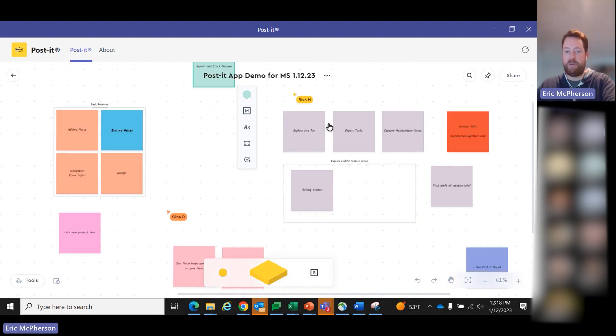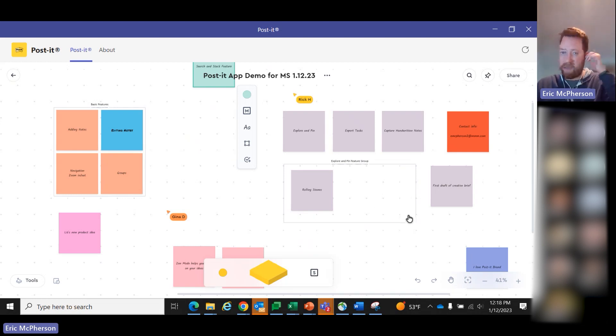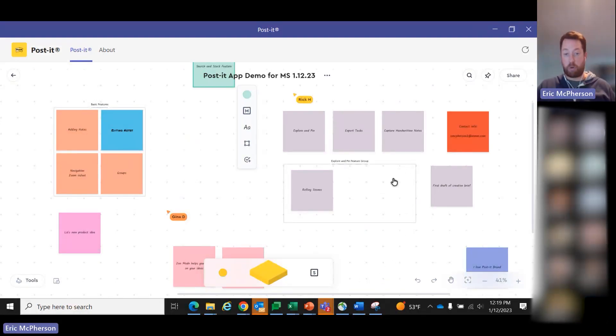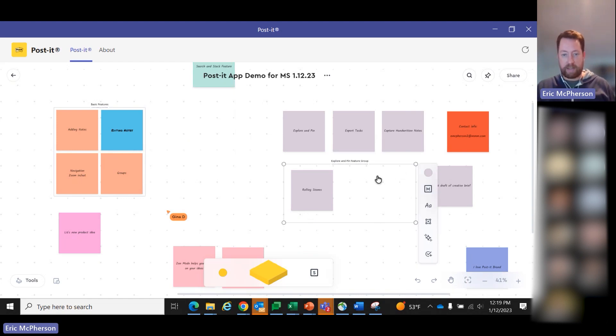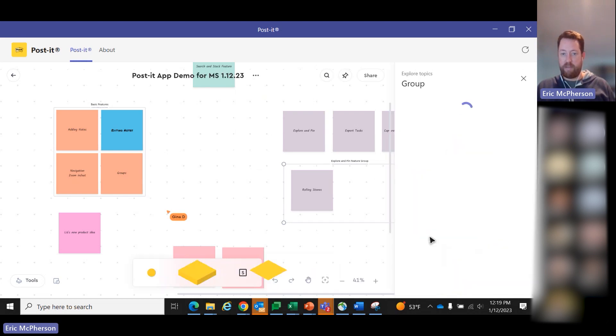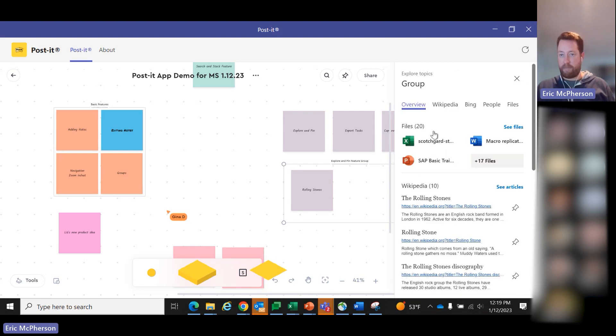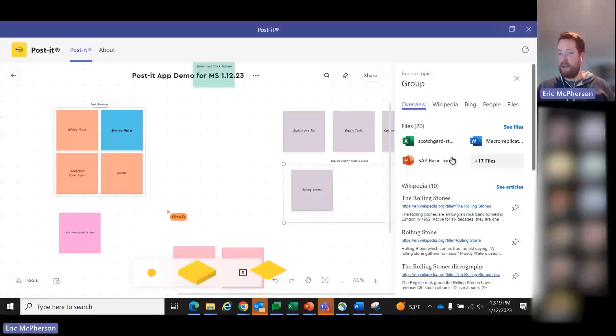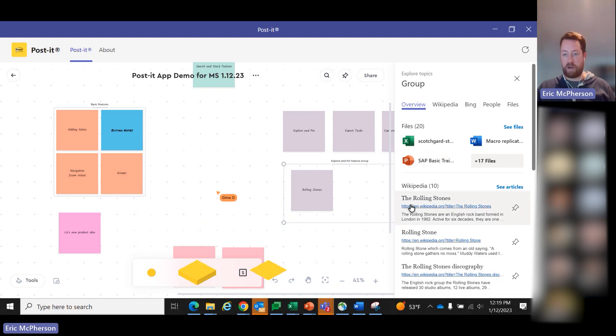All right, so now we'll move on to explore and pin. Something you can do when you click on a group of notes, a note or notes, you might be wondering, why does this note say Rolling Stones? So I click on group, I now click on explore topics, and content from Wikipedia, Bing is going to appear here. Now, if this was something more work-related, files from inside your organization might appear here as well.